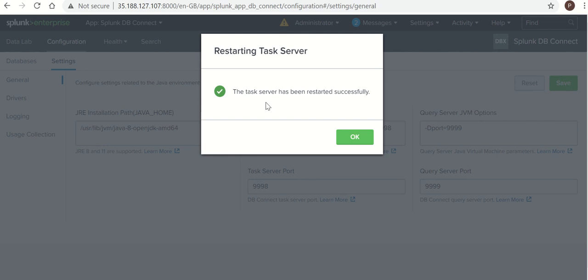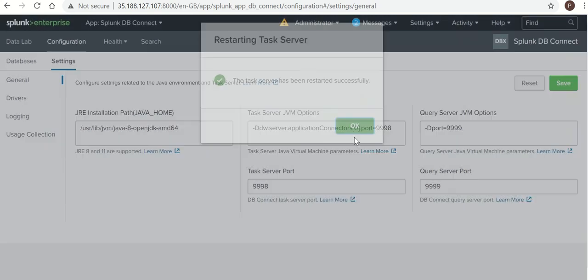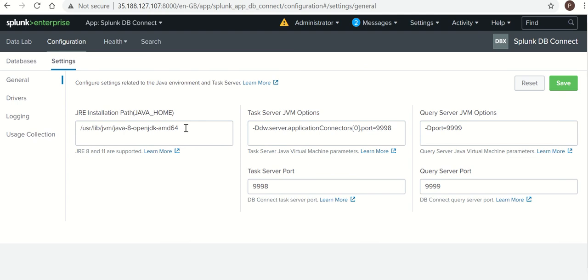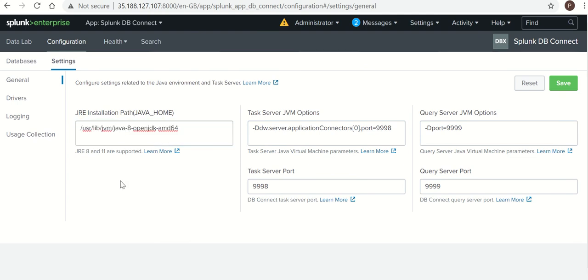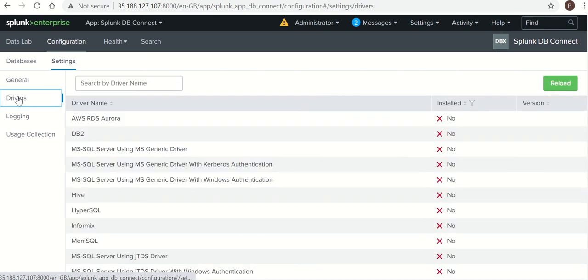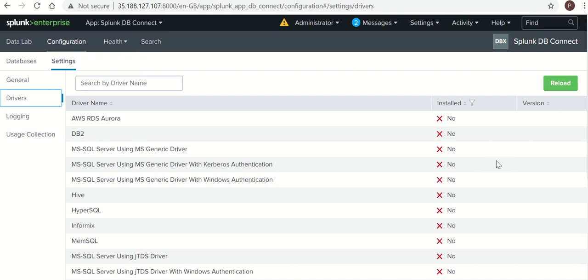Yeah, the task server has been successfully restarted. So our configuration is successfully done for JRE home path.